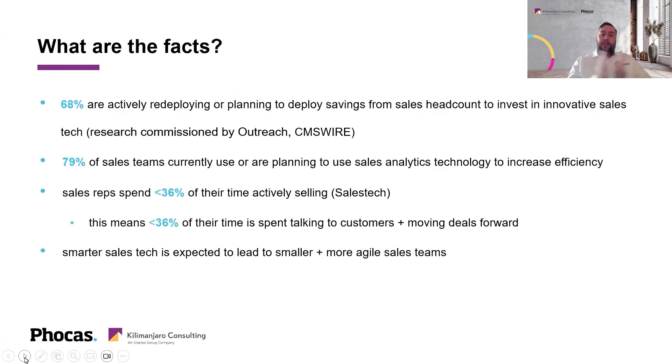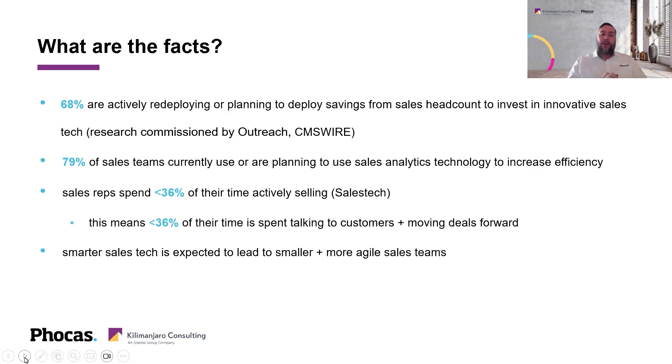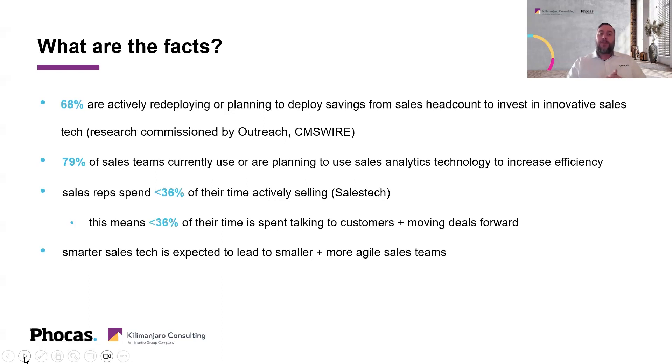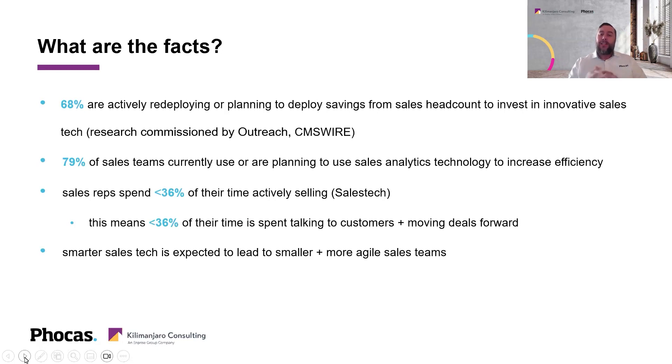So what are the facts? Stephen, I might even pose this one to yourself. There are some stats out there that 68% of businesses are actively redeploying or planning to deploy savings from sales headcount to invest in innovative sales tech. Is this something that you're also seeing?